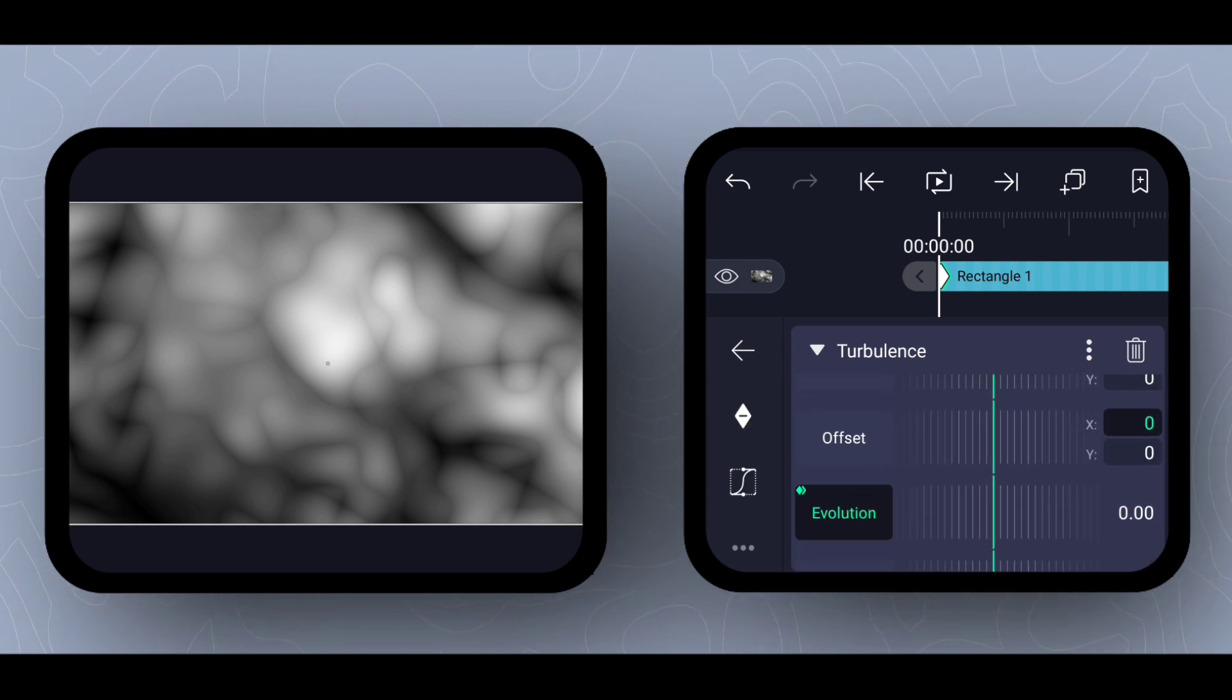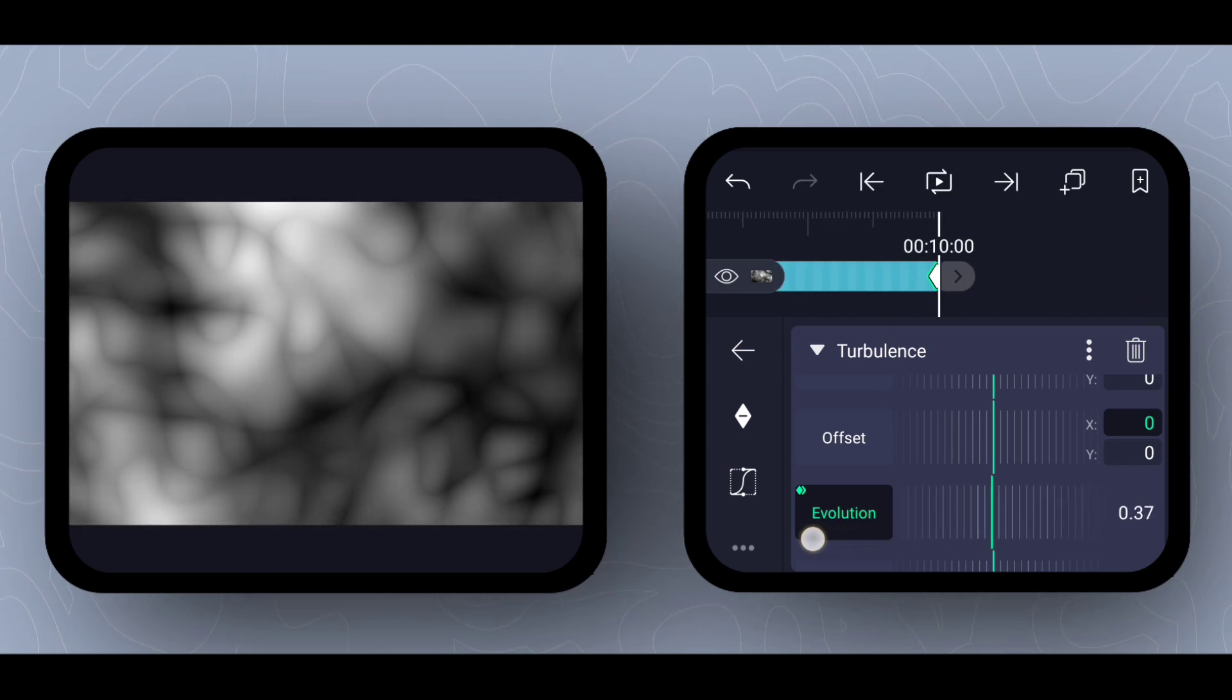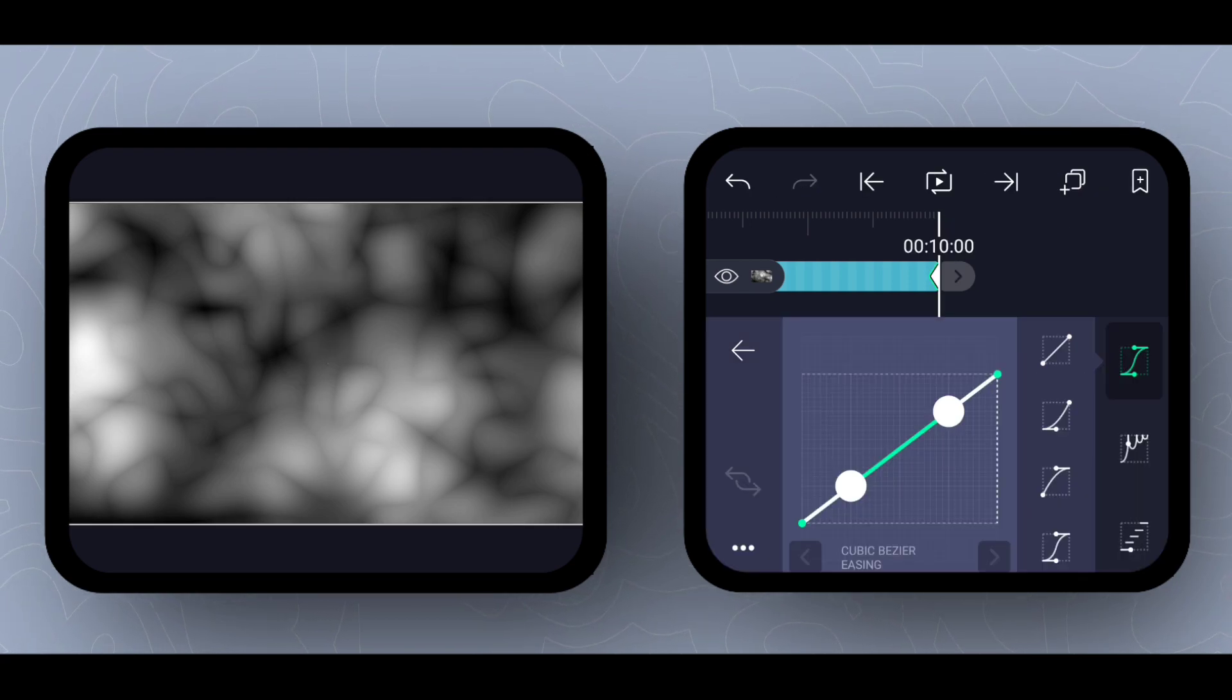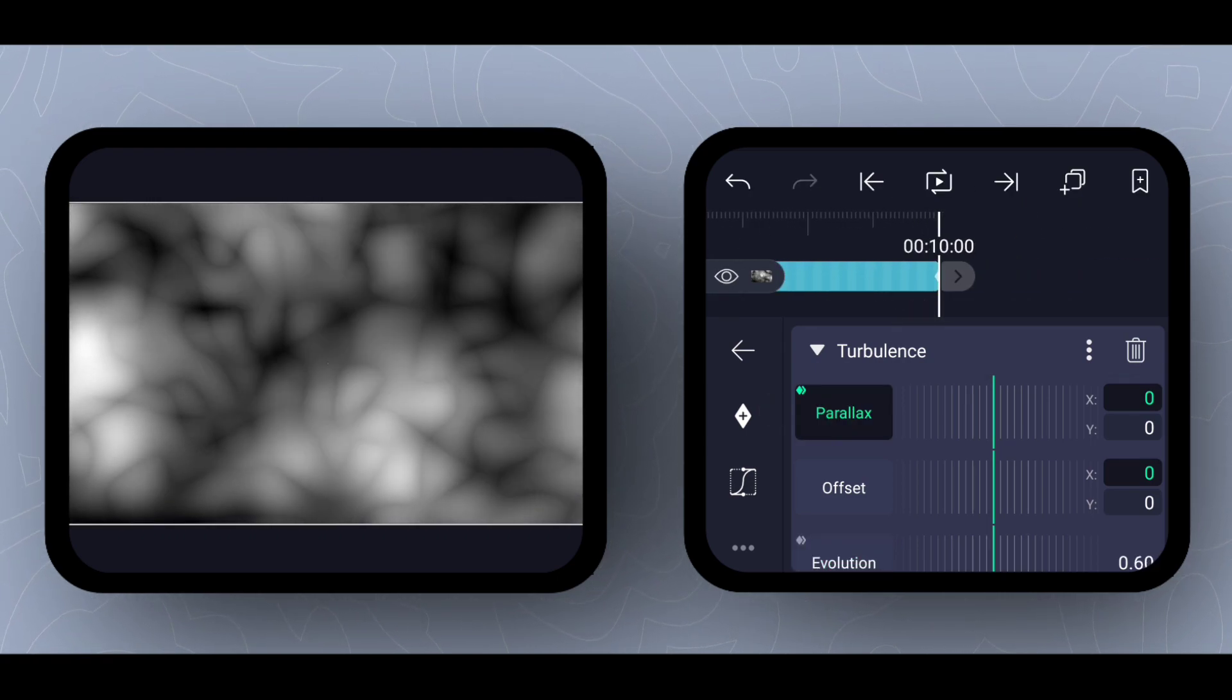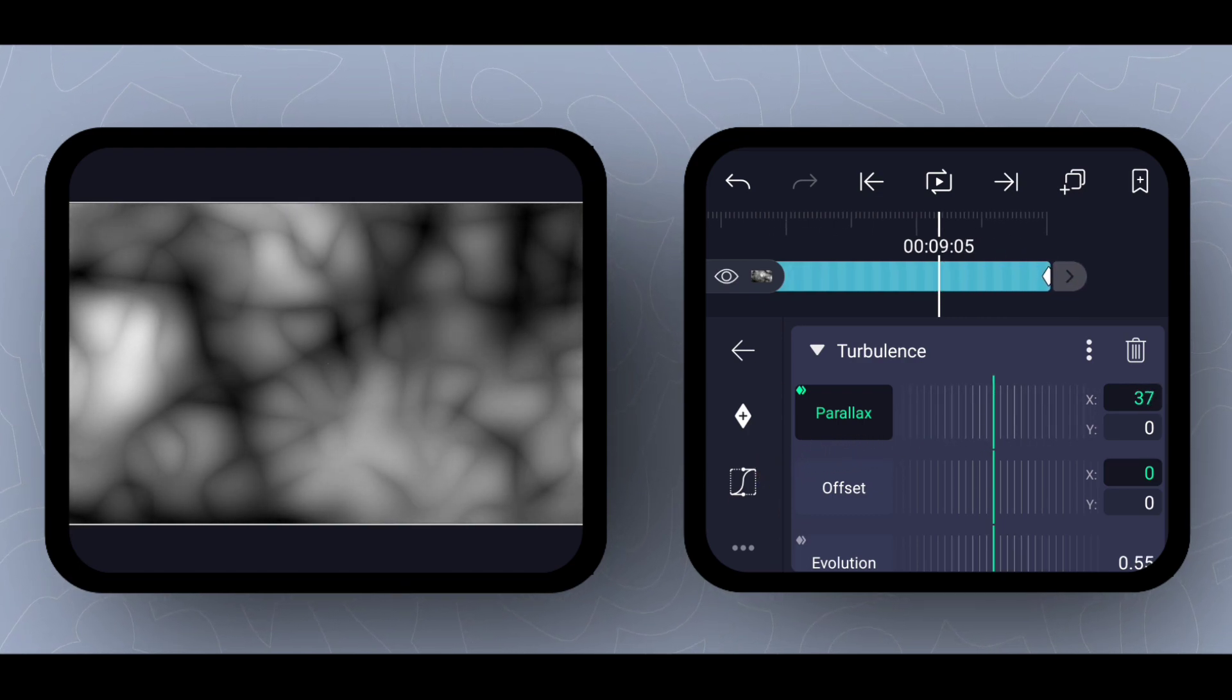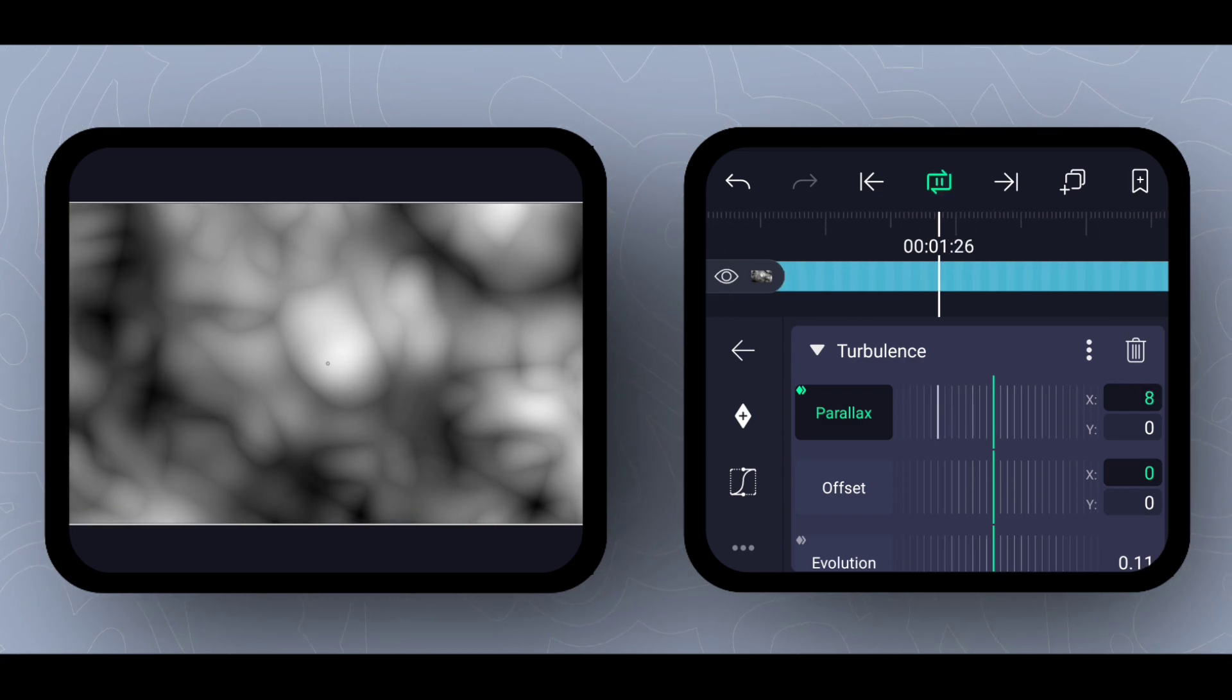Now I would like to give animation to evolution and parallax. Perfect.